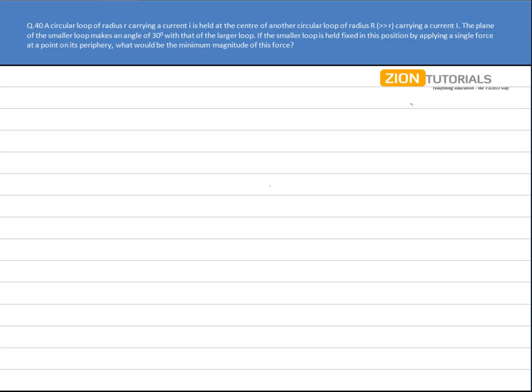If the smaller loop is held fixed in its position by applying a single force, what is the minimum magnitude of this force?